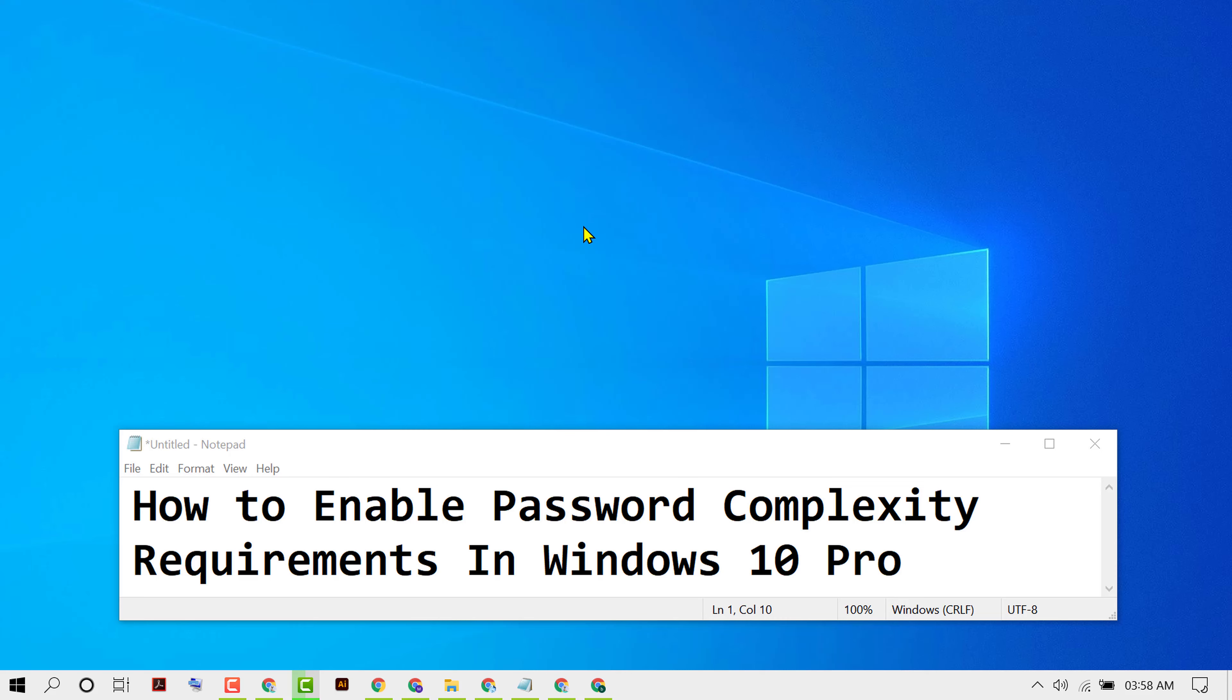Hello friends, in this video I'm going to show you how to enable password complexity requirements in Windows 10 Pro. If you want to enable and turn on password complexity, first thing you have to do is click on Start.